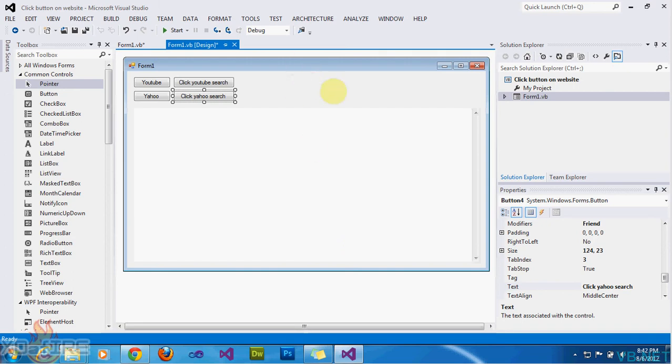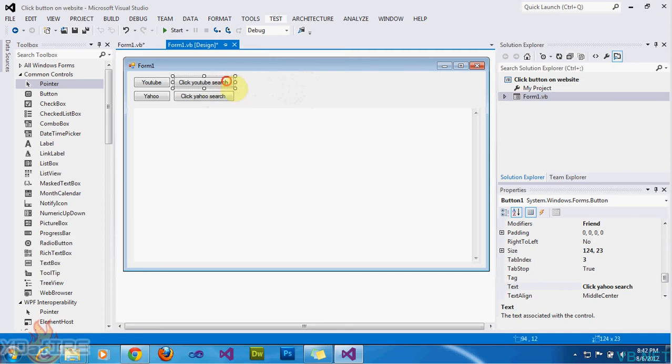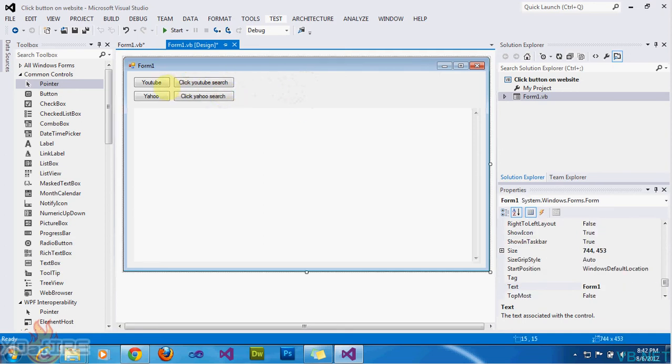So first of all, I'm using Microsoft Visual Studio 2011 RC, the release candidate. It has a few bugs, but so far I like it. It's pretty cool.